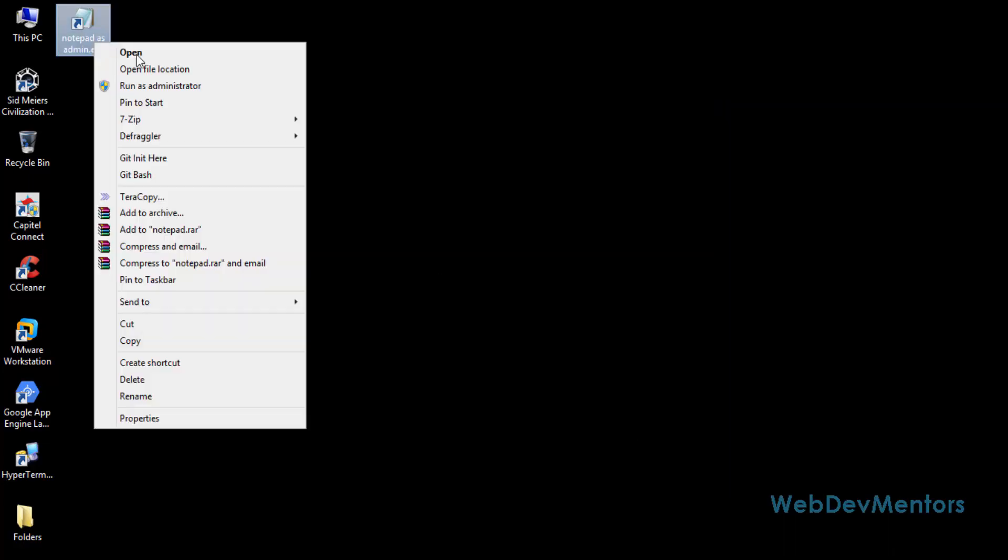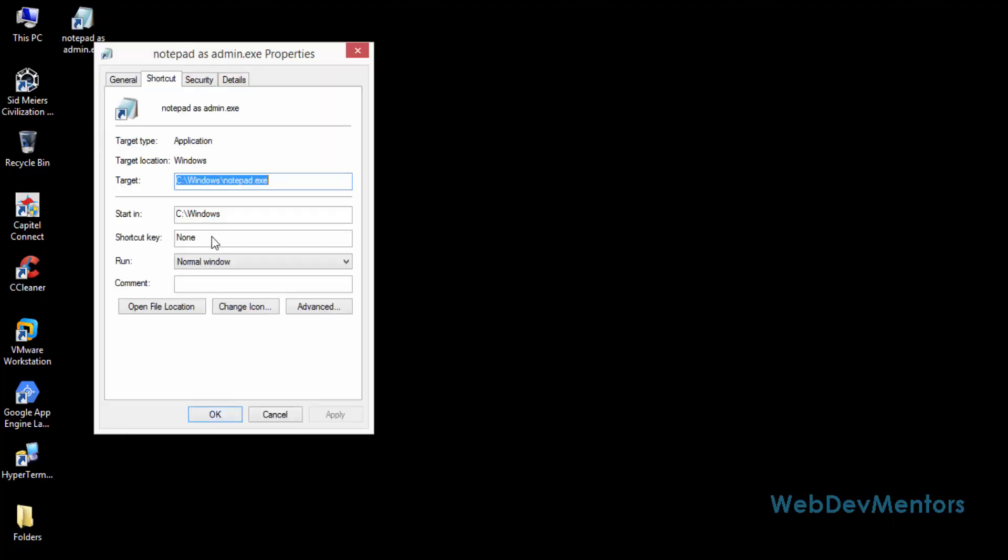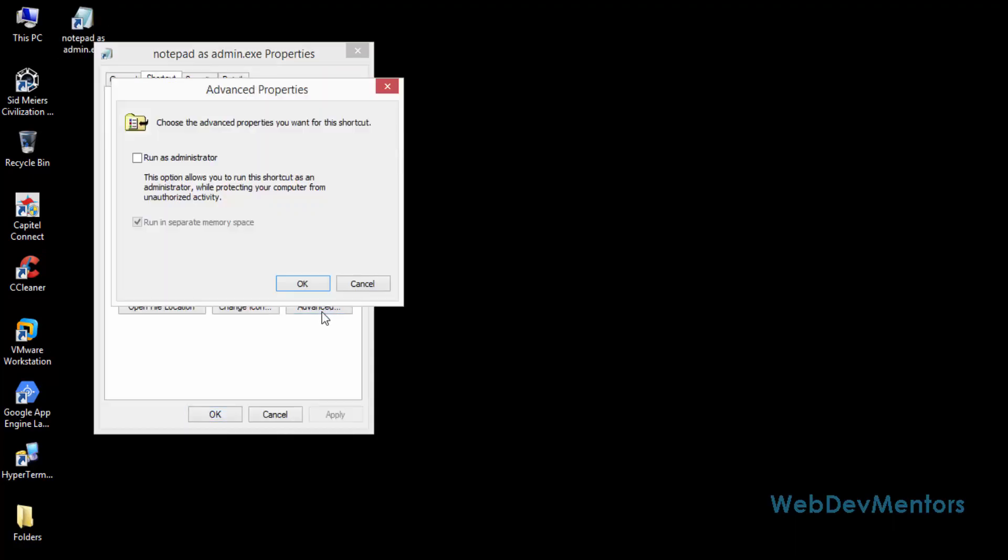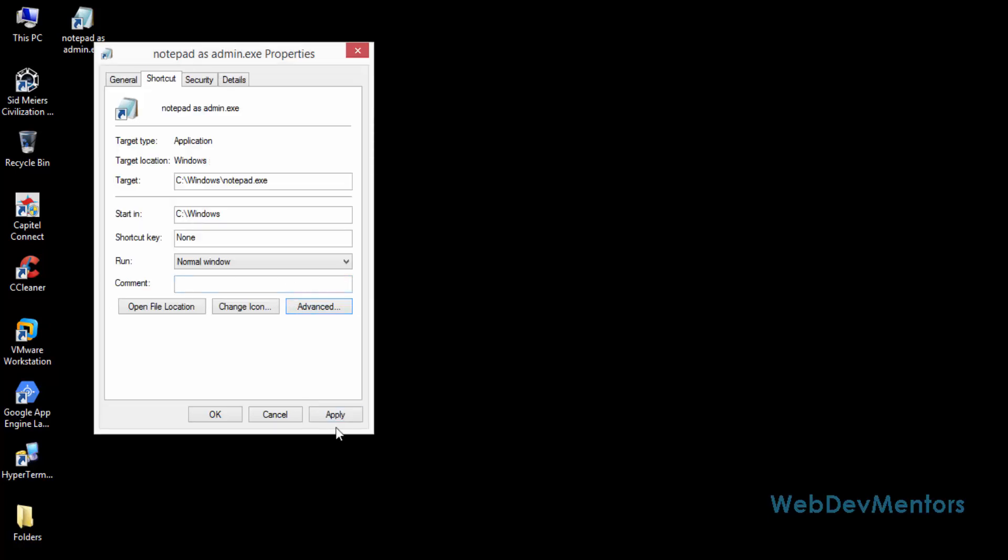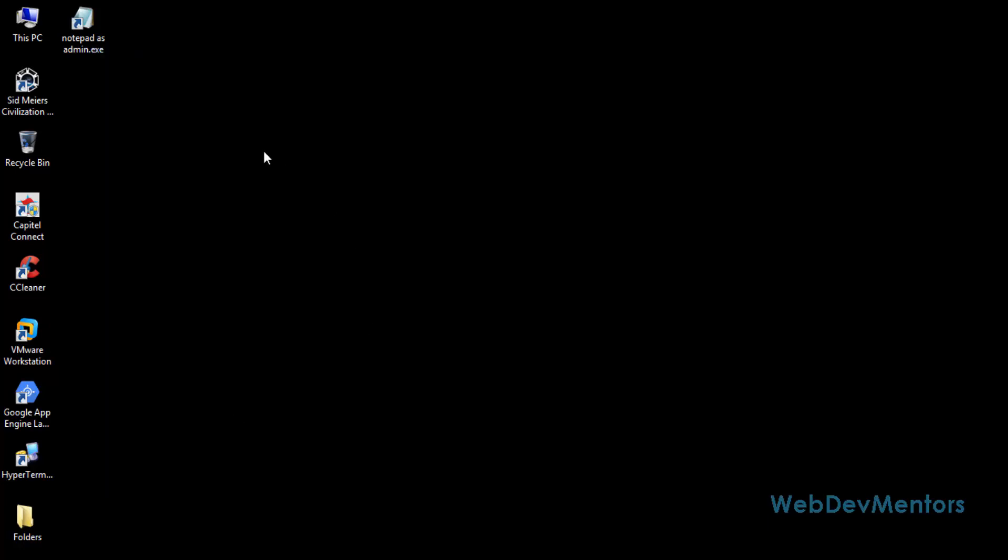I have to give administration rights for it. So I'm going to go into properties, go into advanced and press the run as administration link. Press OK and apply and now your notepad is ready with the administration rights.